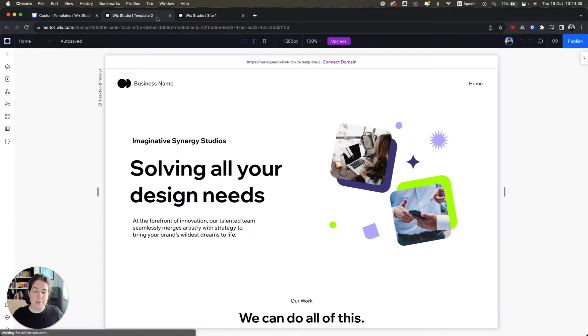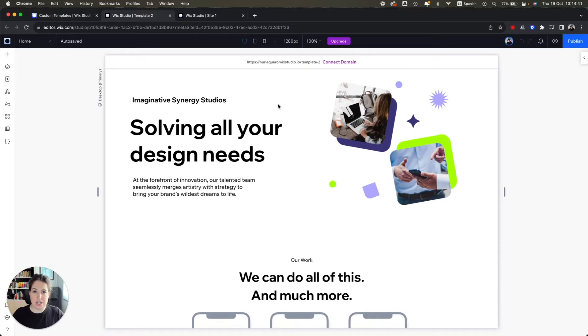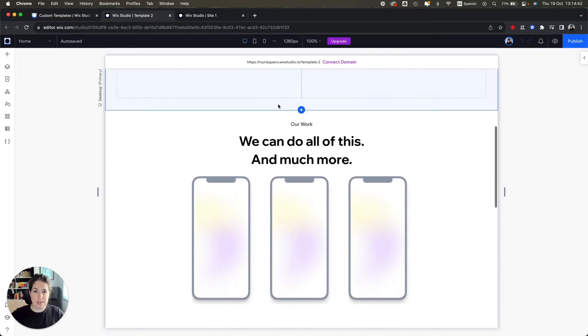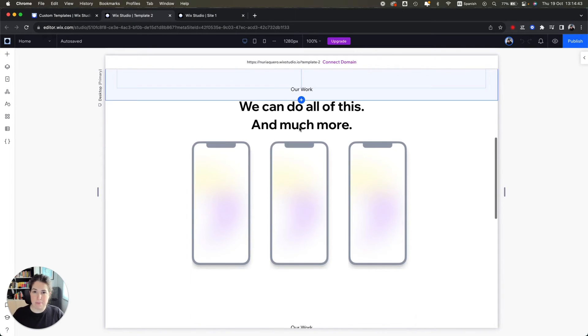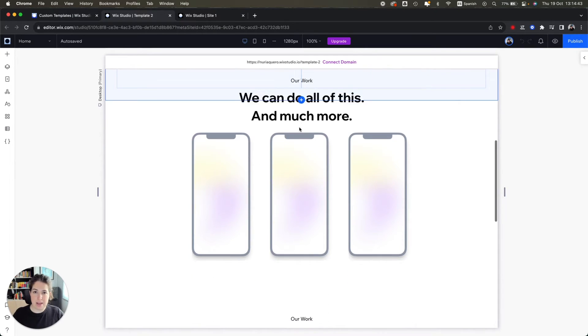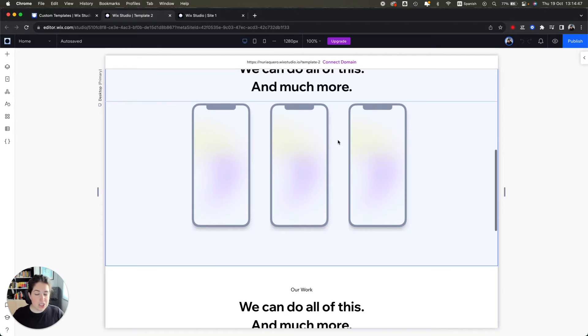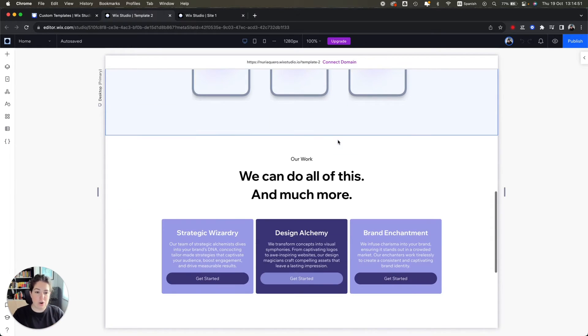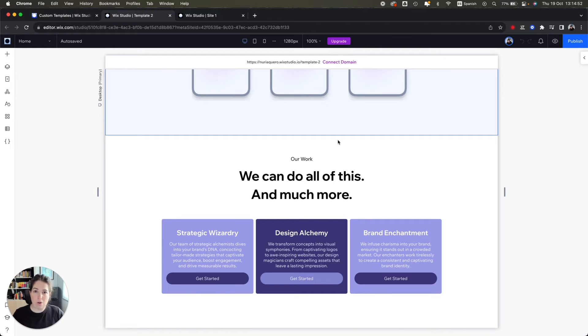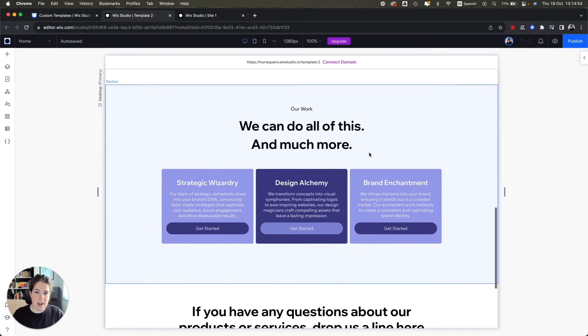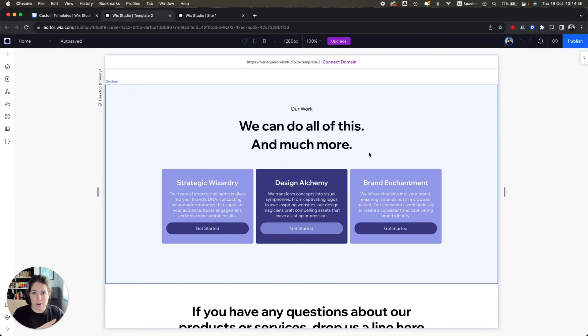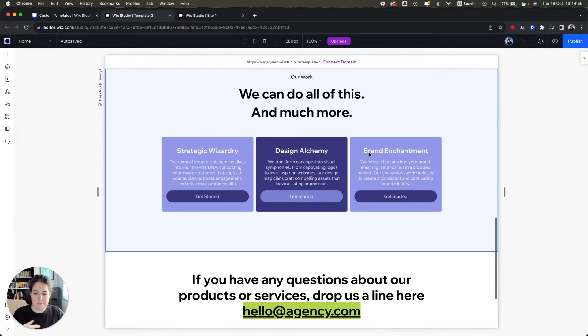Now something that is very important for you to remember is that every time you make changes to this landing page template or to any of your custom built templates, these changes won't apply to the newly created sites. So they will only apply to the sites that you create from now on.